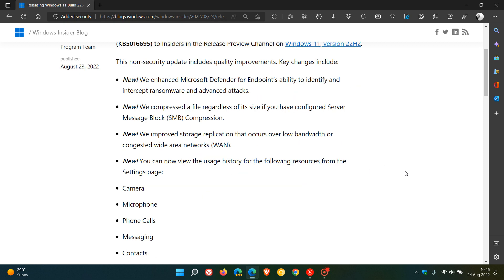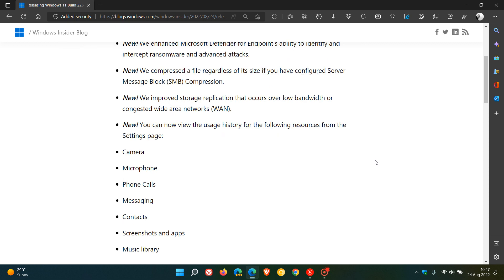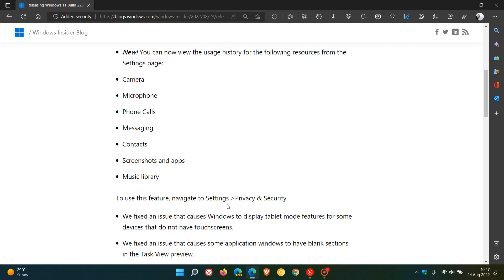There are a couple of new add-ons for the Settings page. You can now view usage history for the following resources: camera, microphone, phone calls, messaging, contacts, screenshots, and apps and music libraries. This will be available if you navigate to Settings and Privacy & Security in the Settings menu.